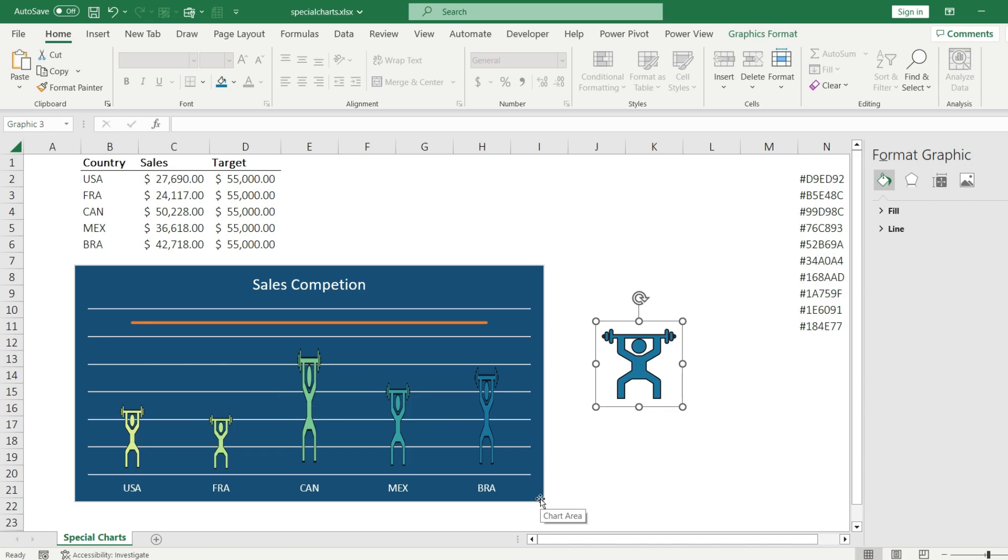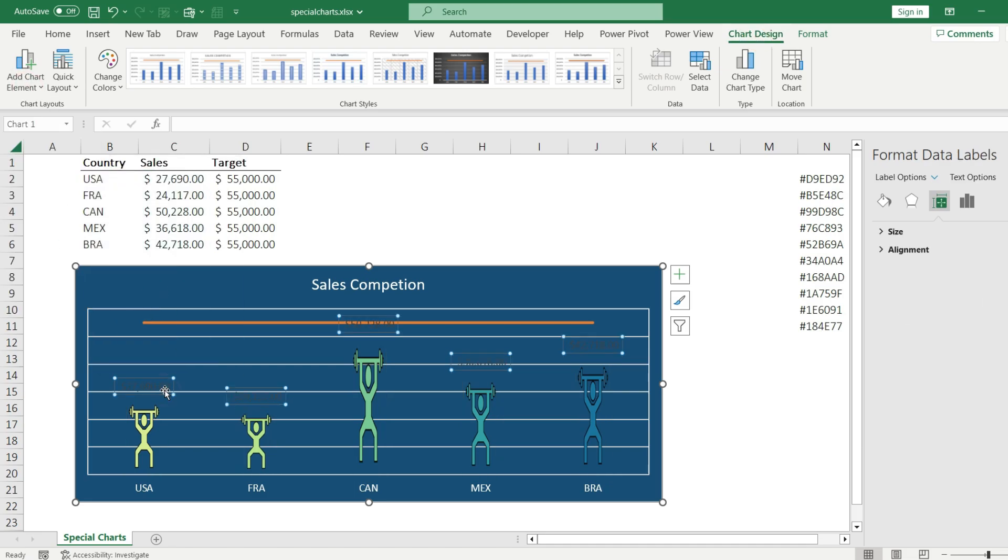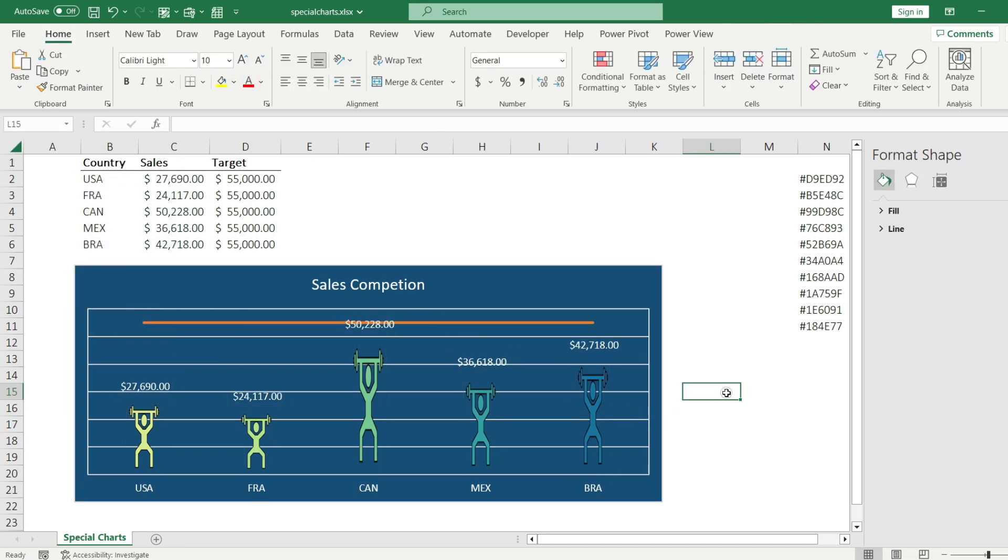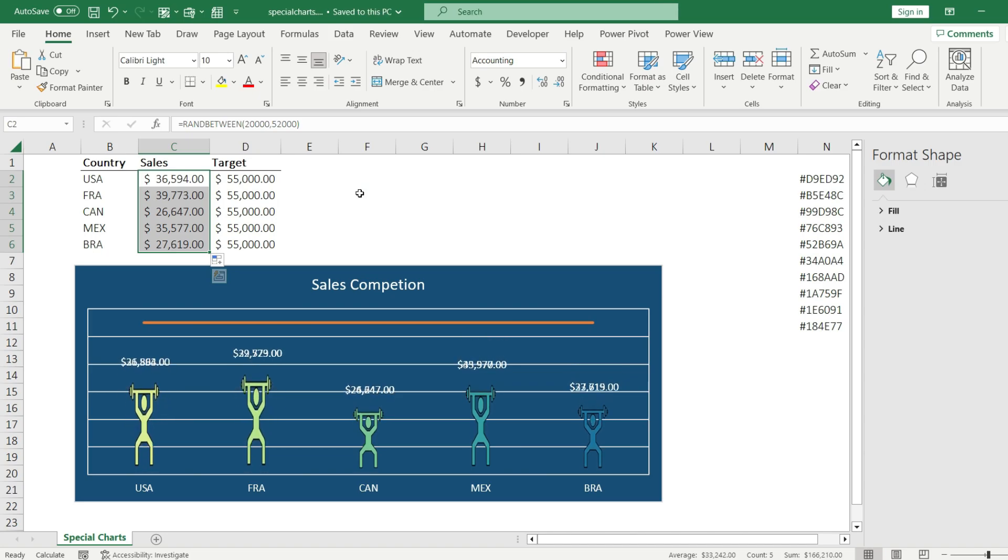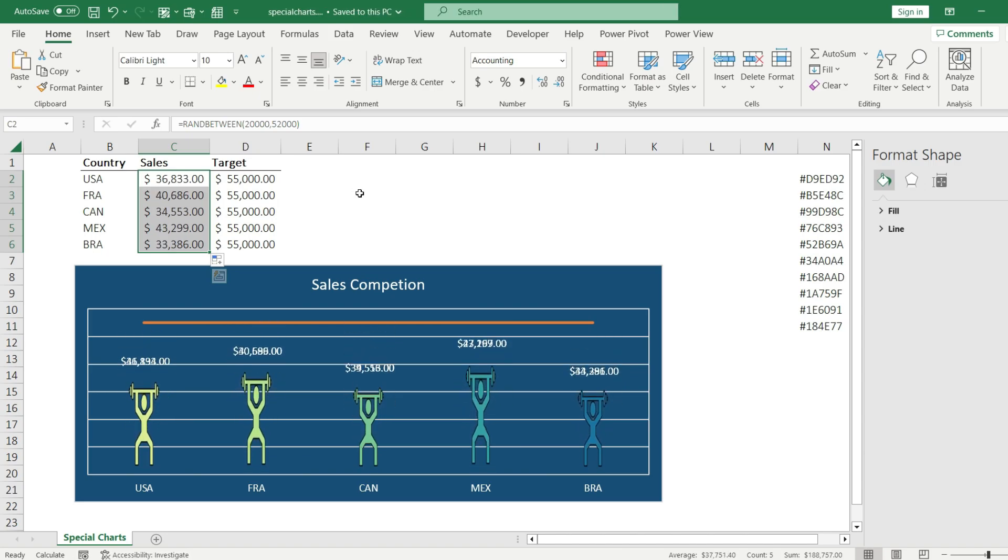For now let's format my chart a little bit. Let's choose a color which is more visible. Here we go. And if I update my values in my table, the chart will be updated dynamically.